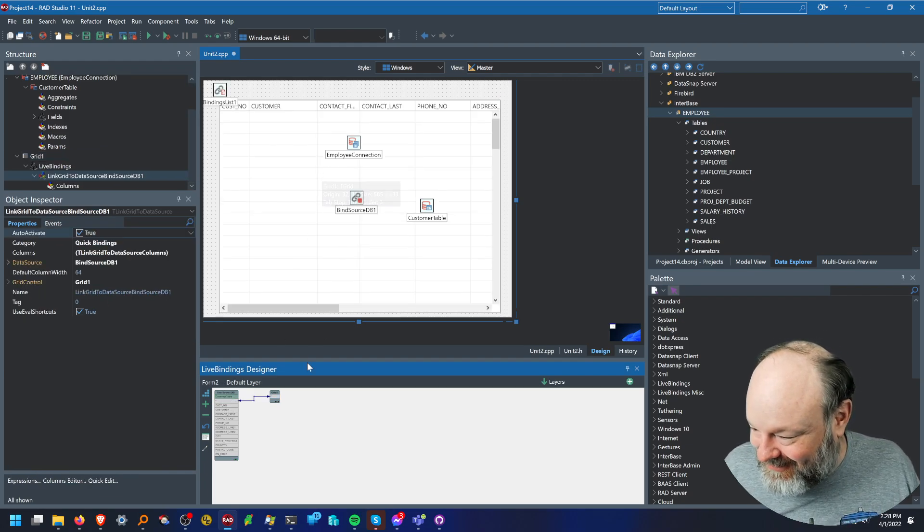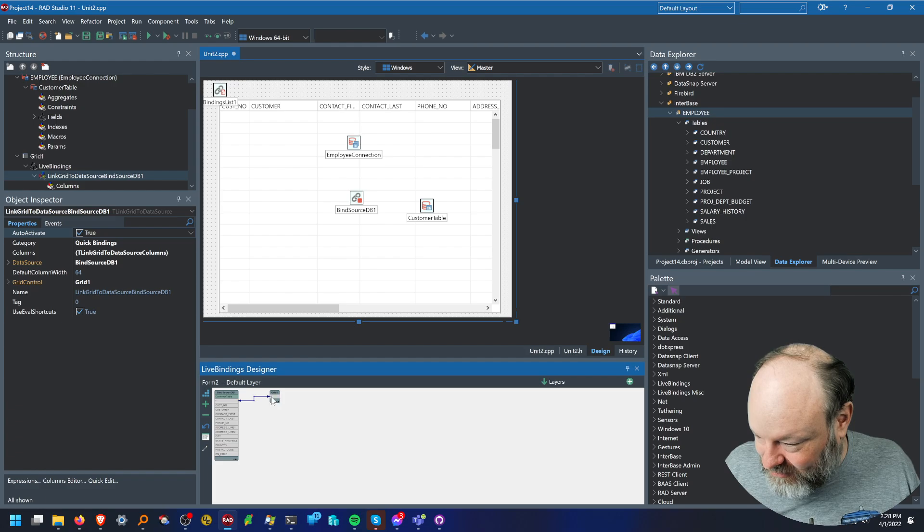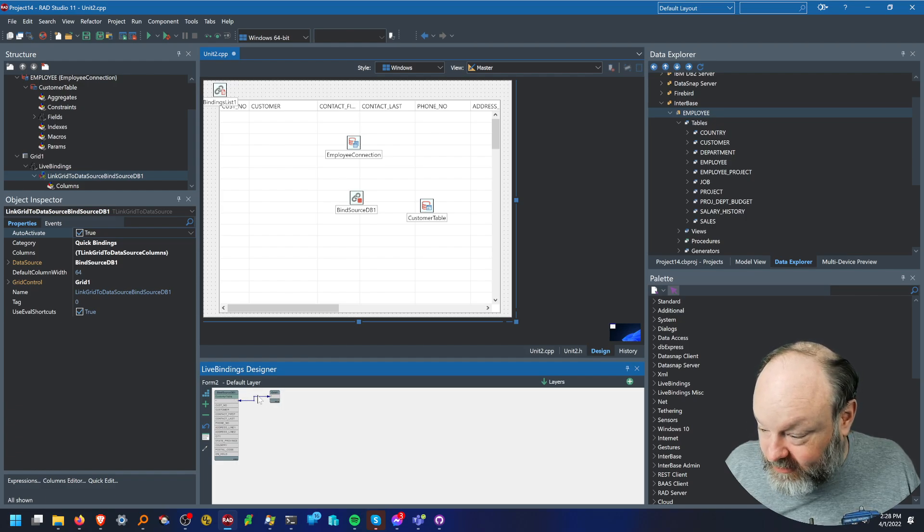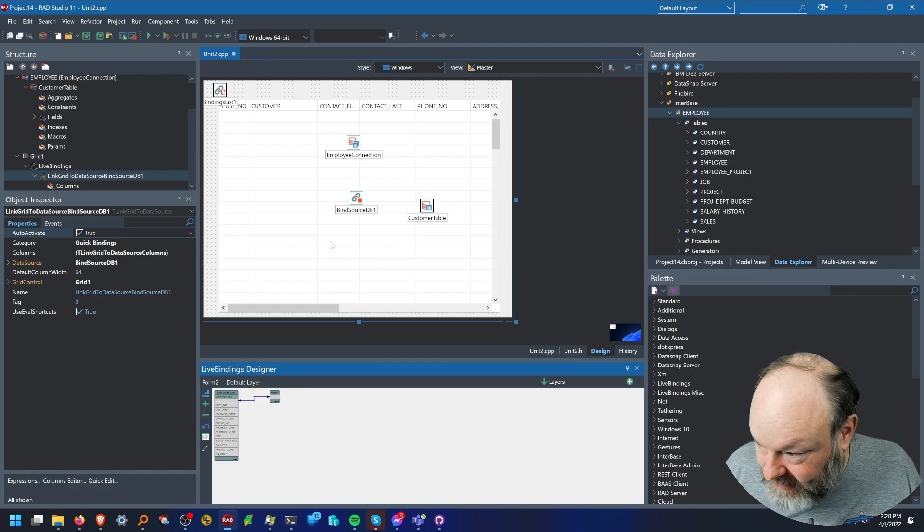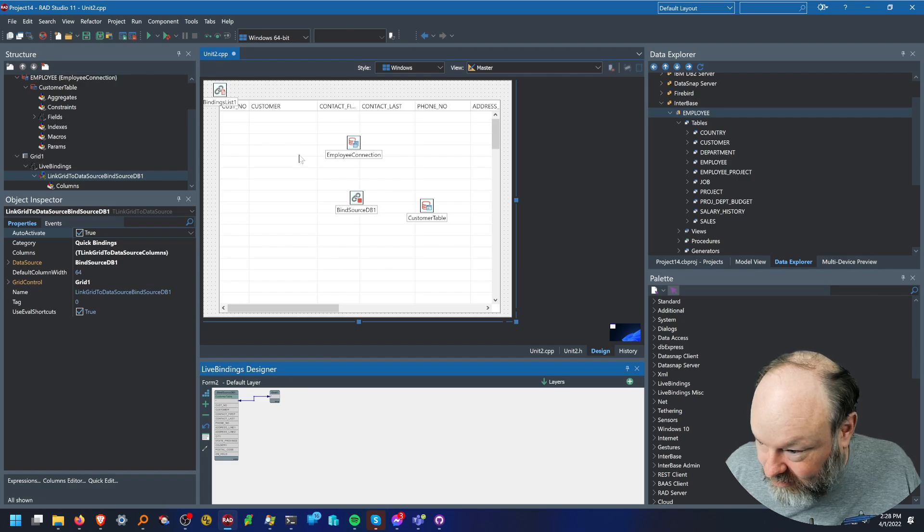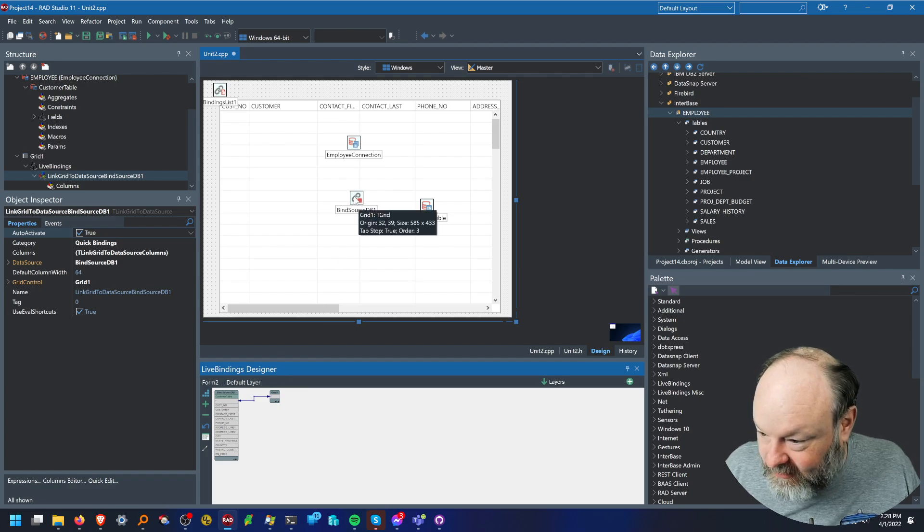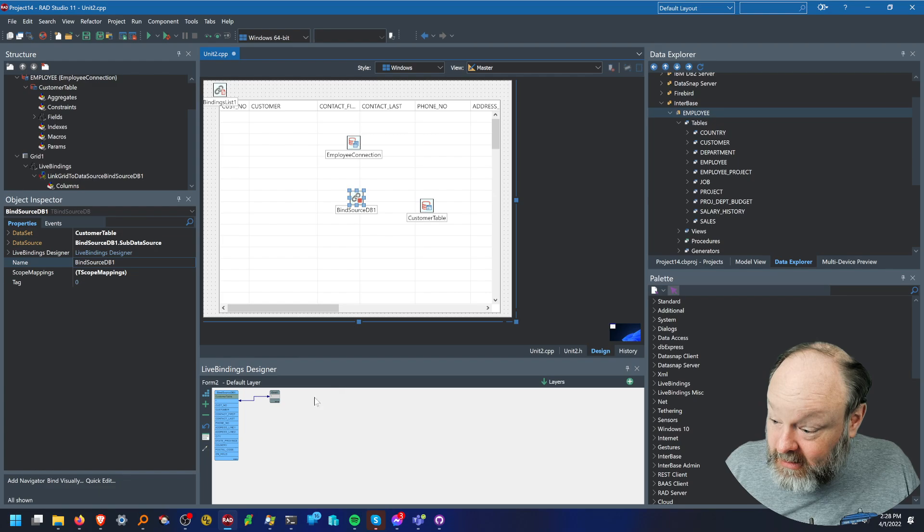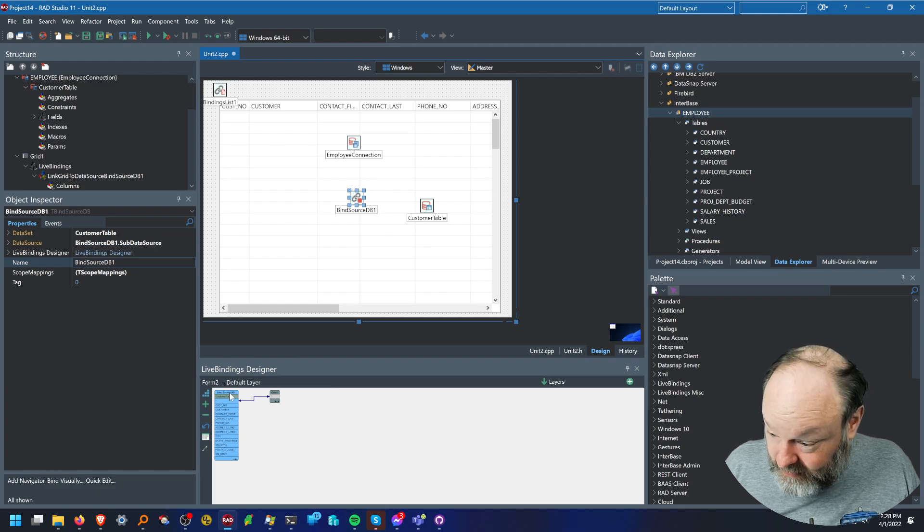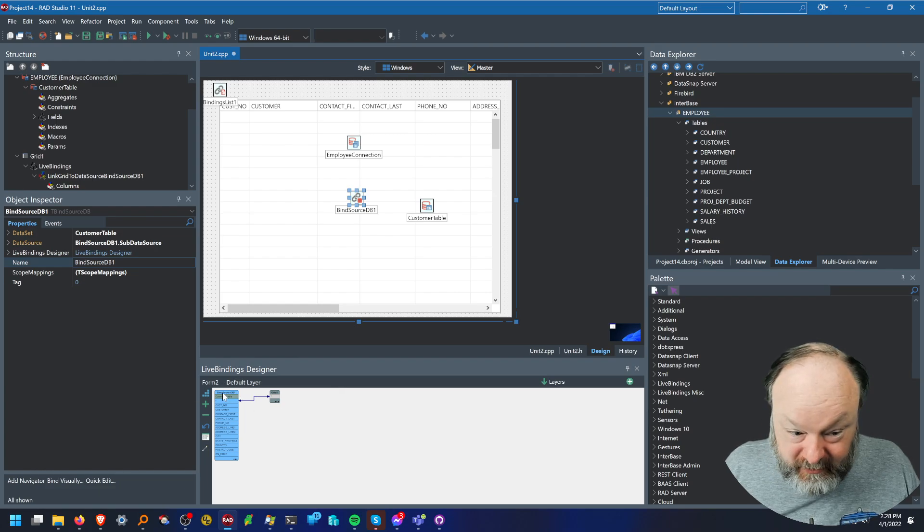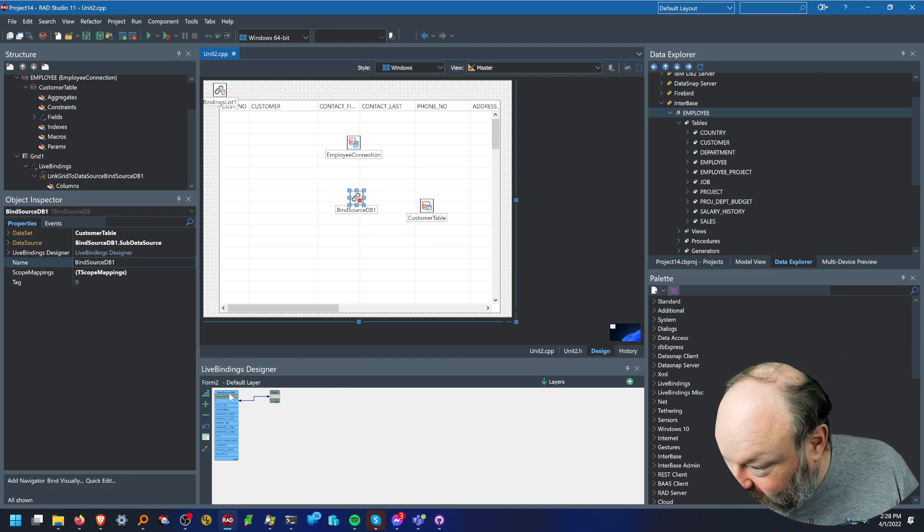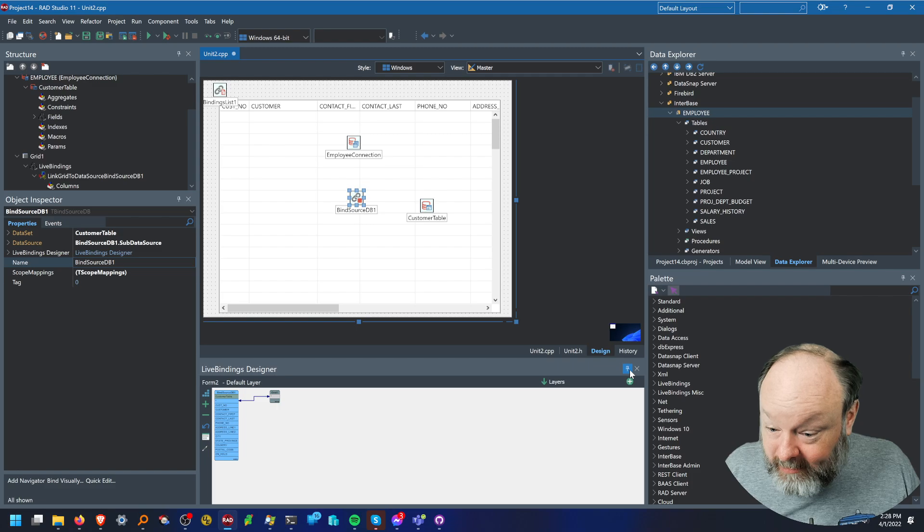So I just connect the grid, the star on the grid to the customer table. But when I did that, it actually created this binding source DB and binding list. And you'll notice it changed this to say bind source DB down here at the bottom.